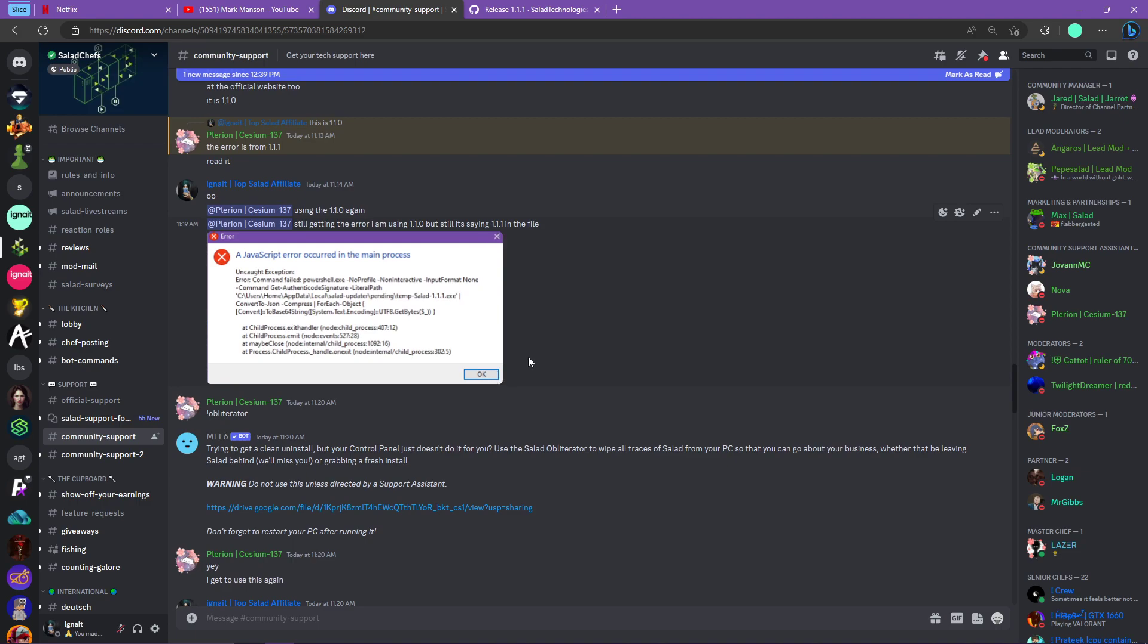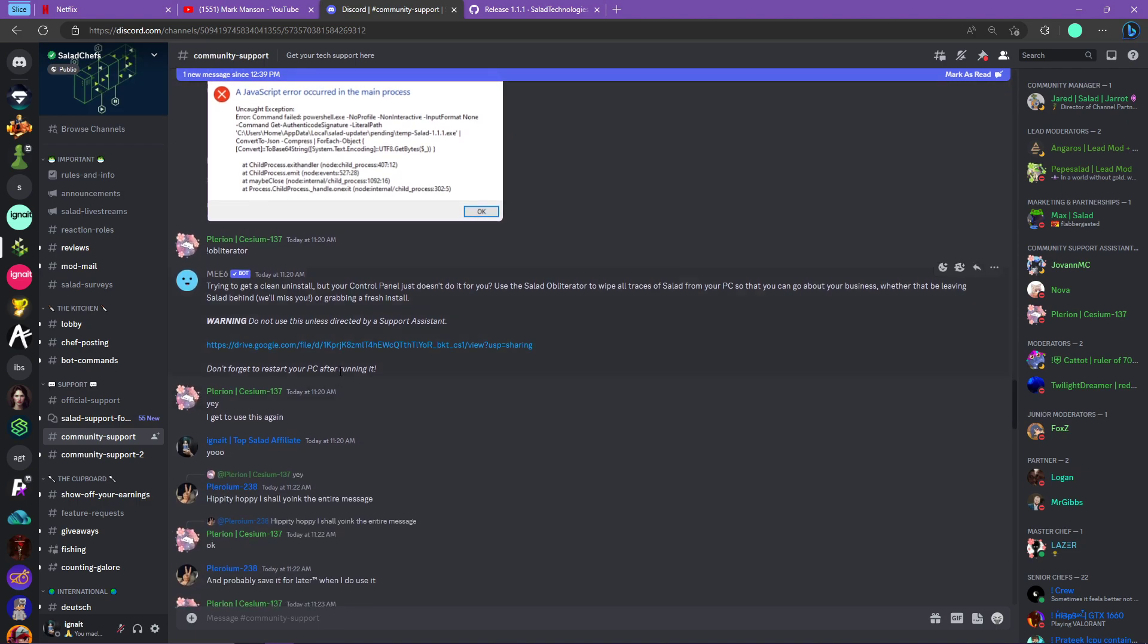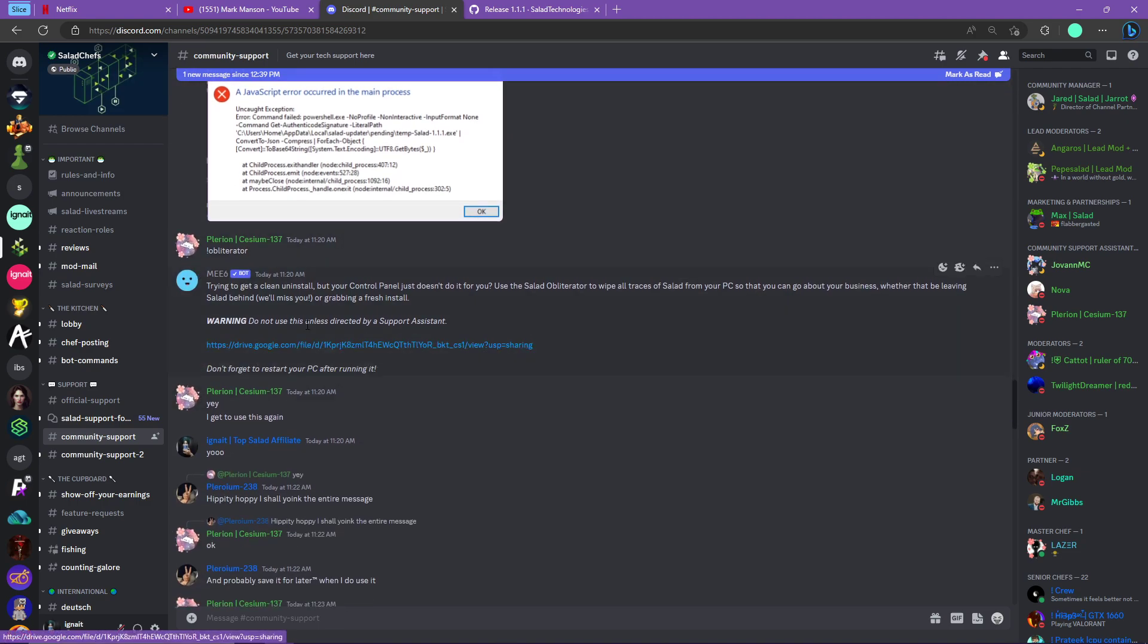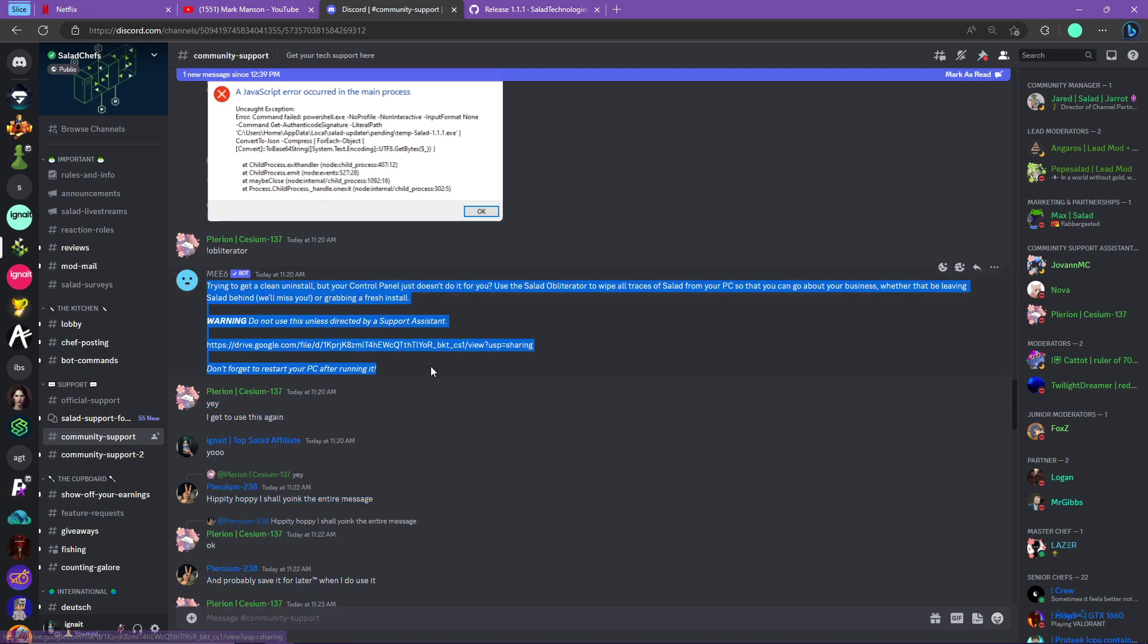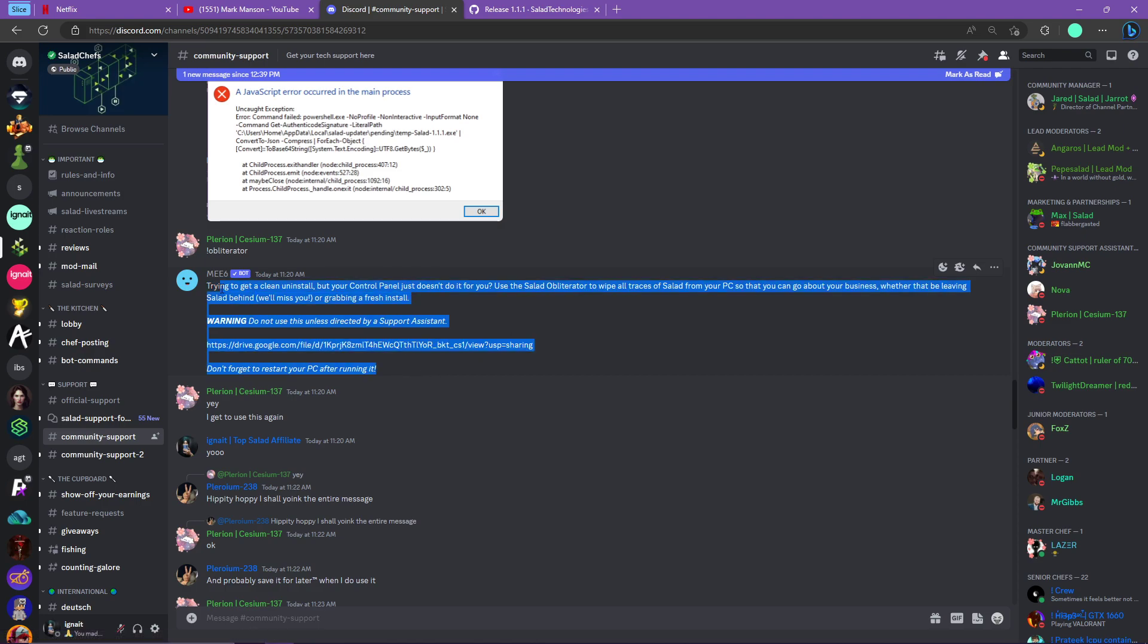Then I will give you this link in the description. This is the Salad Obliterator - it basically deletes all the files of Salad. You can just read this, and it deletes all the Salad files for a clean install because I had a problem with Salad even after reinstalling it.